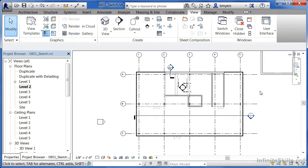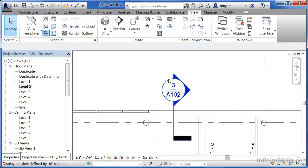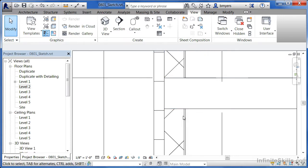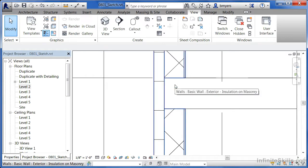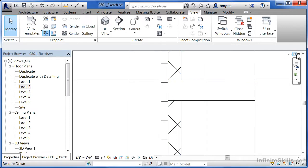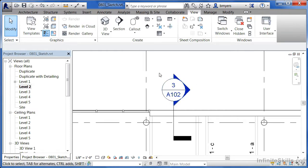We now have a floor on our second level. Go to the section view and double-click on the circle. If you zoom in you'll see the floor is sitting on the structural part of the wall, and the next part of the wall is sitting on top of the floor. The warning about cutting material was referring to cutting that extra material out between where the floor is now located.